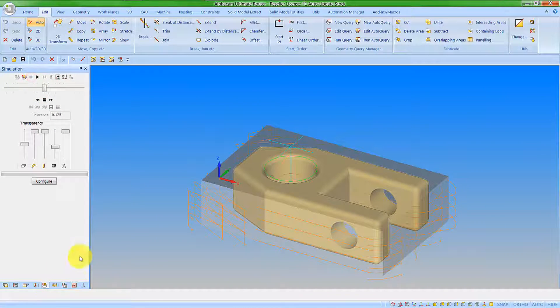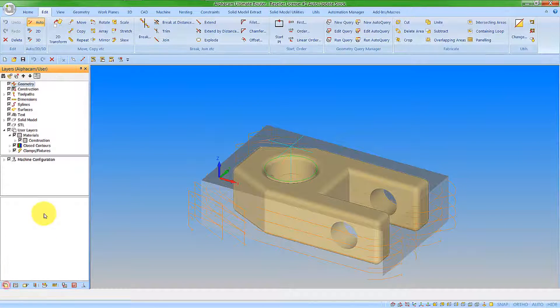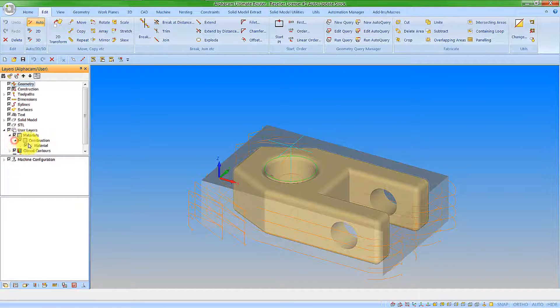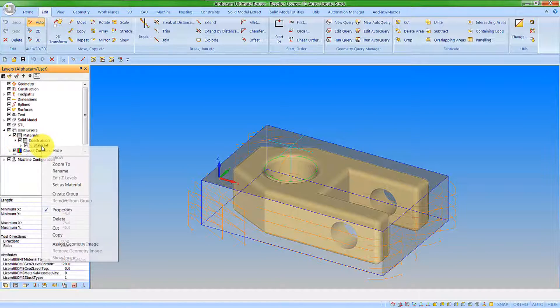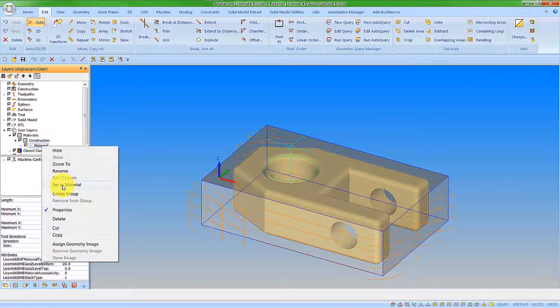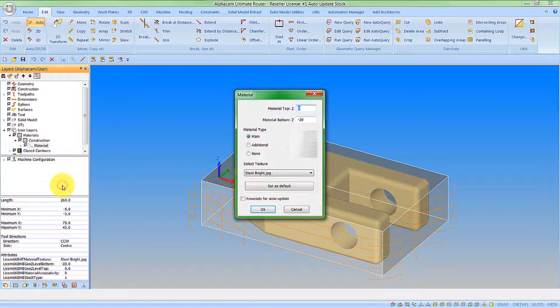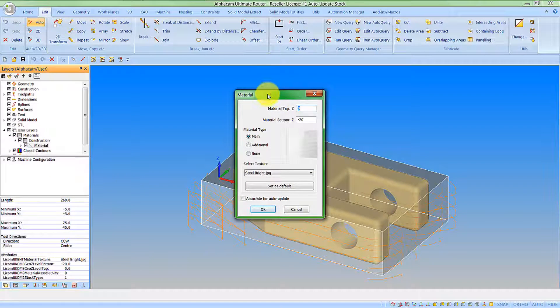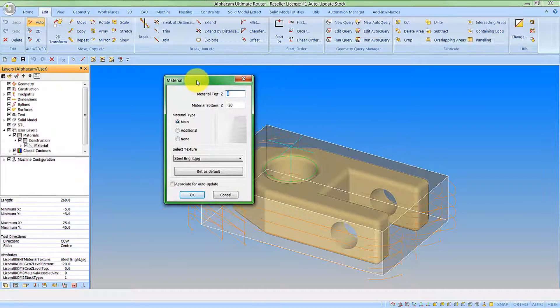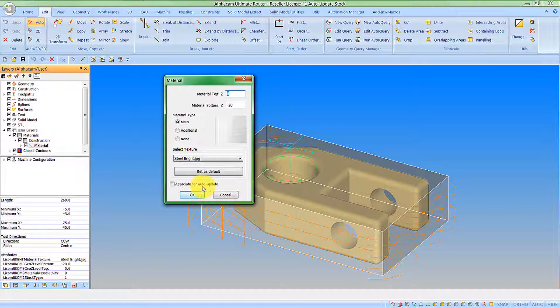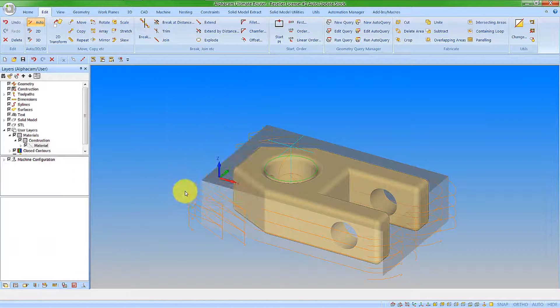As I mentioned previously we first need to look at the material setting. So if we find the material and go set as material we can now see we have this option in here, associate for auto update. I'm going to select that and then say ok.